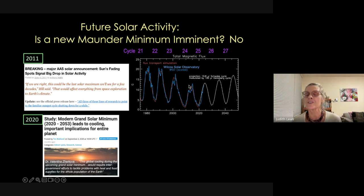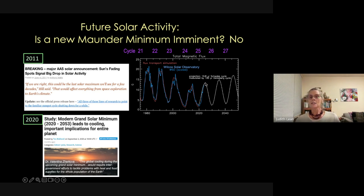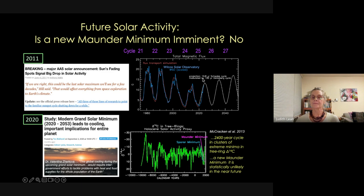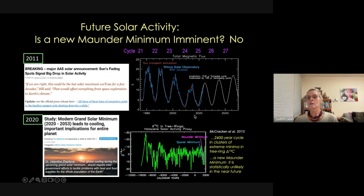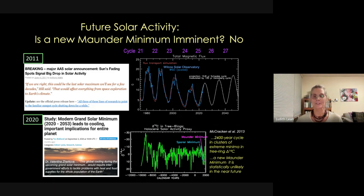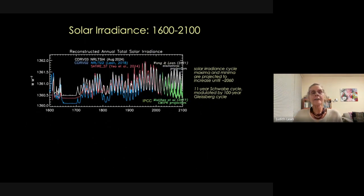Looking at historical C-14 data in tree rings, McCracken, Beer and colleagues noted a 2400-year cycle in clusters of minima. We've just had a Maunder Minimum and a Spörer Minimum, so we're probably not going to have another Maunder Minimum for another 2400 years. Here is our current understanding of total solar irradiance from 1600 to 2100, with our latest results shown in white.